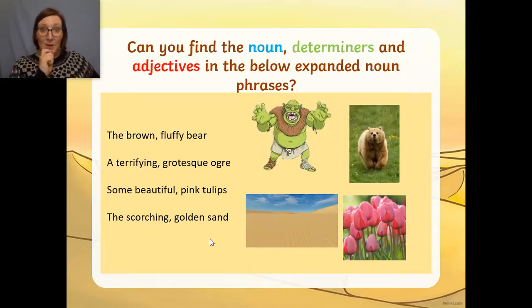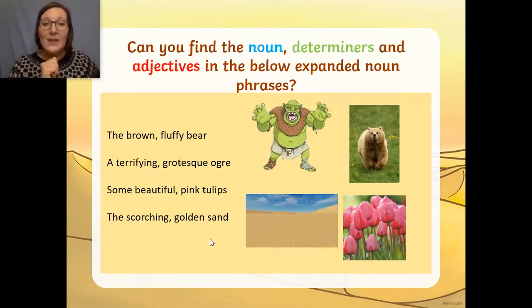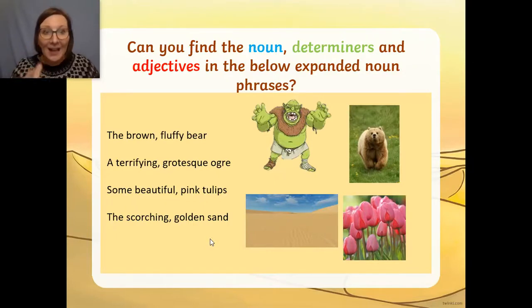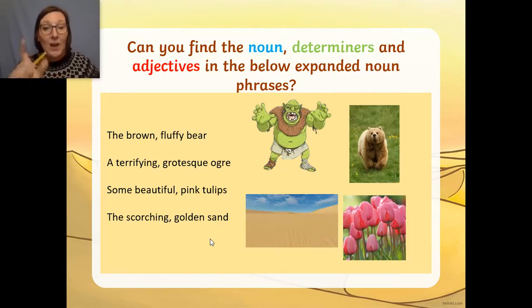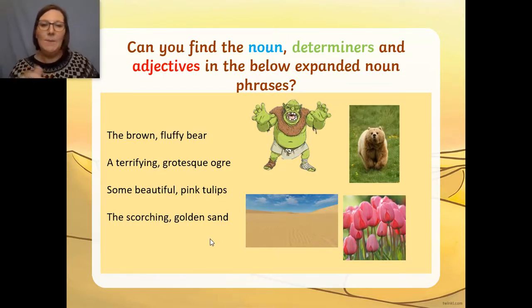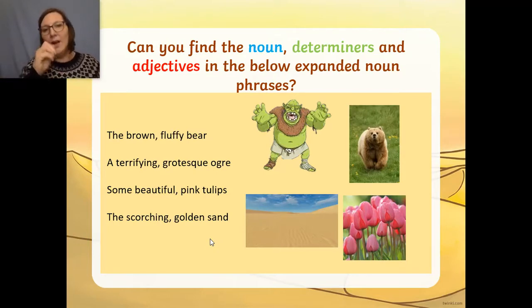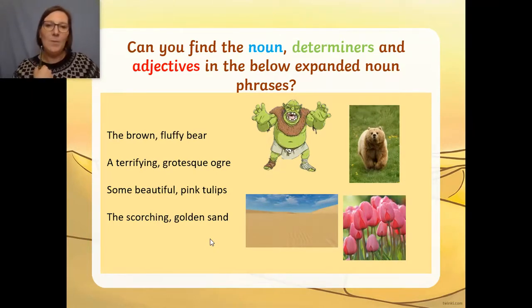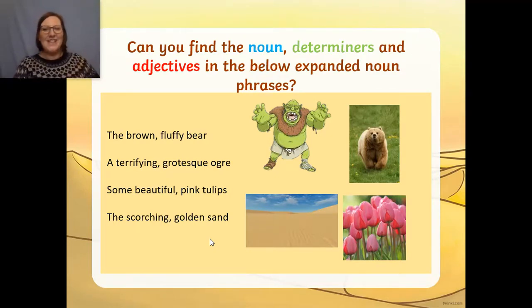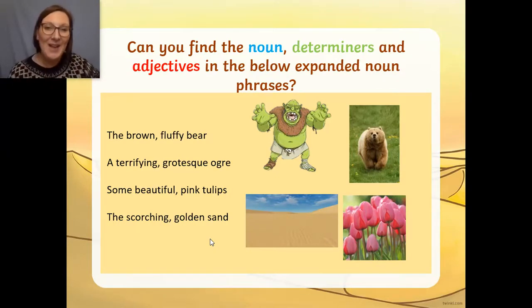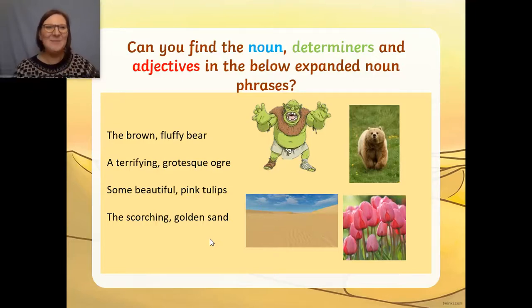Okay, I've got another one for you now. We've got noun, determiner, and adjective. So on your worksheet, if you have got coloured pencils that would be fabulous — could you underline the noun in blue, the determiner in green, and the adjective in red? That's it! Well done. Could you do that for me now? Pause the video and have a go.